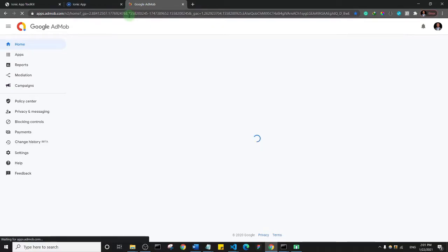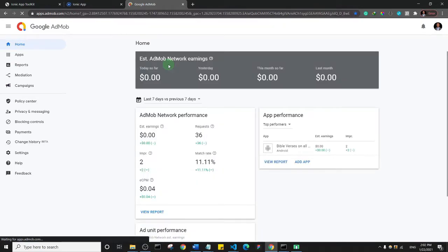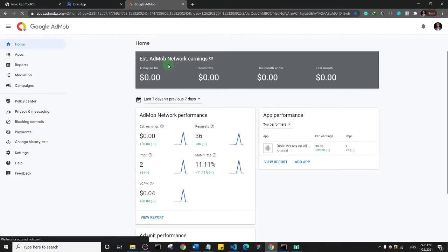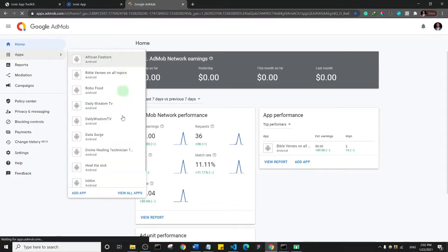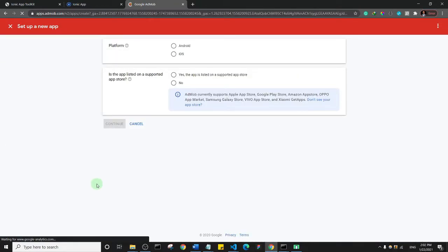Basically, what you need to do is create an app. You are only supposed to go through this process when you are ready to create an application. Come to the Apps option and click Add App. You'll need to select a platform — in this case it's Android.